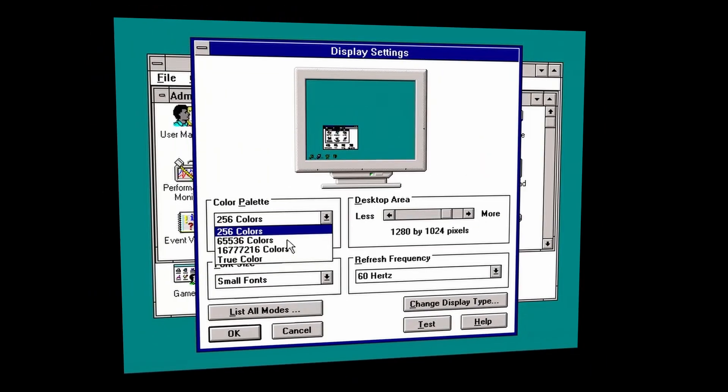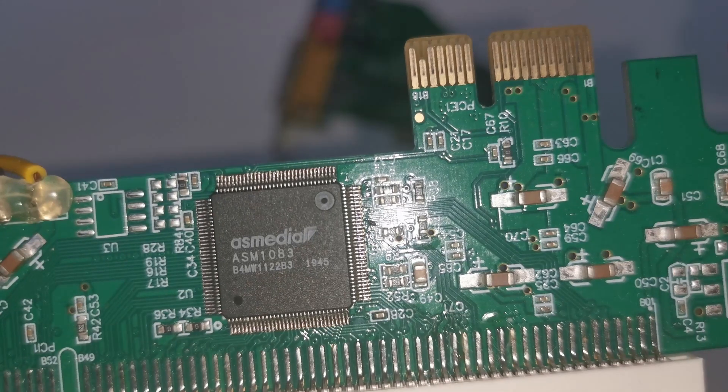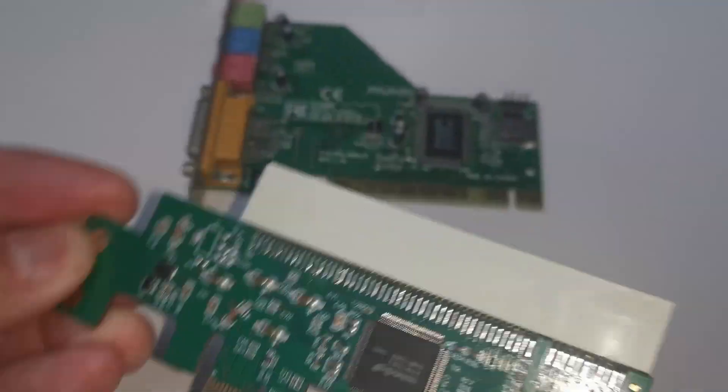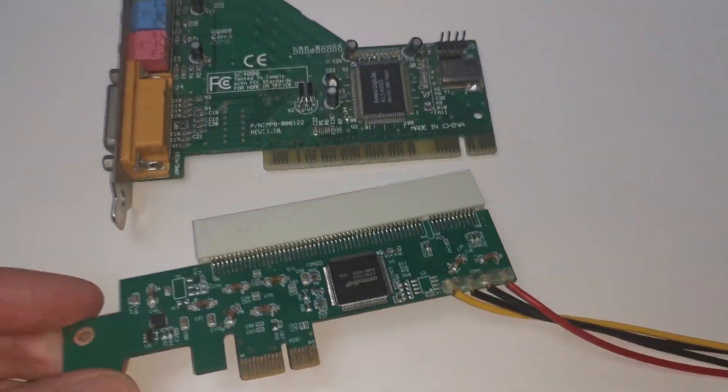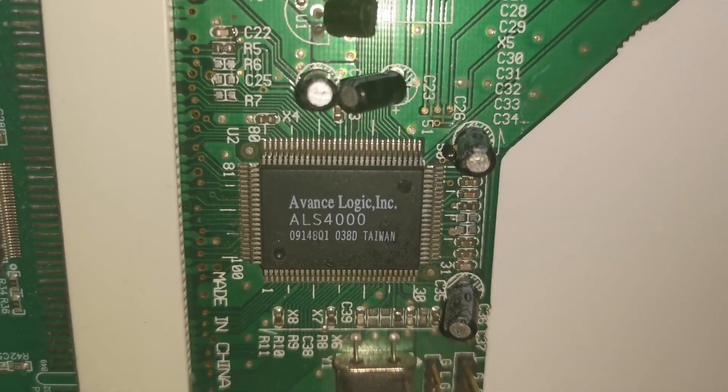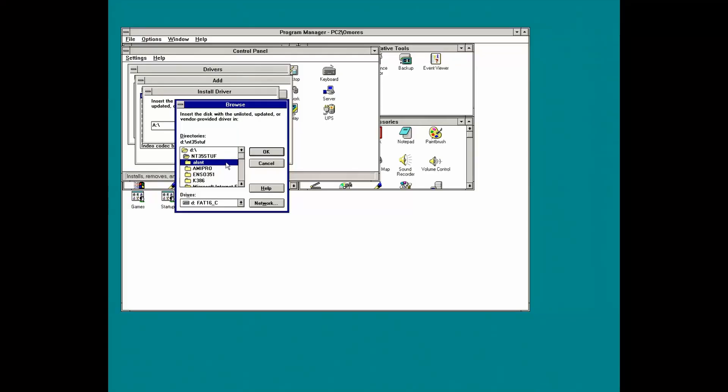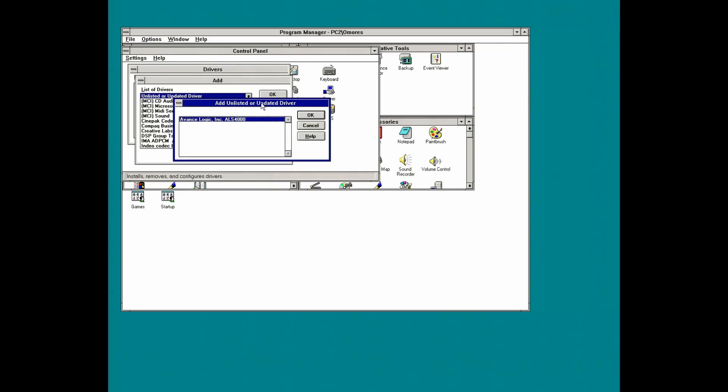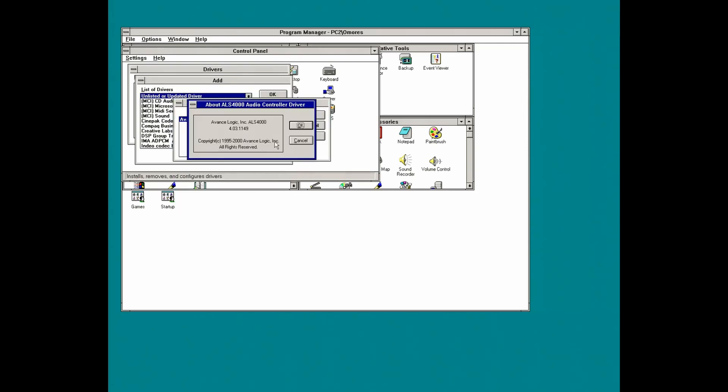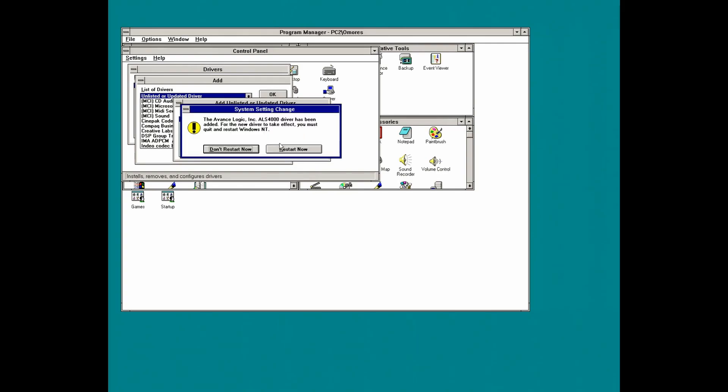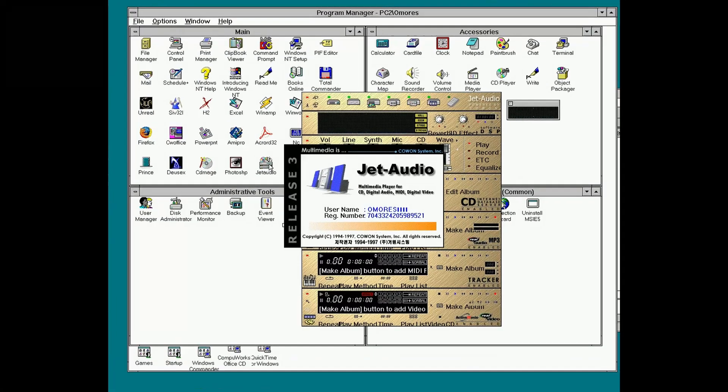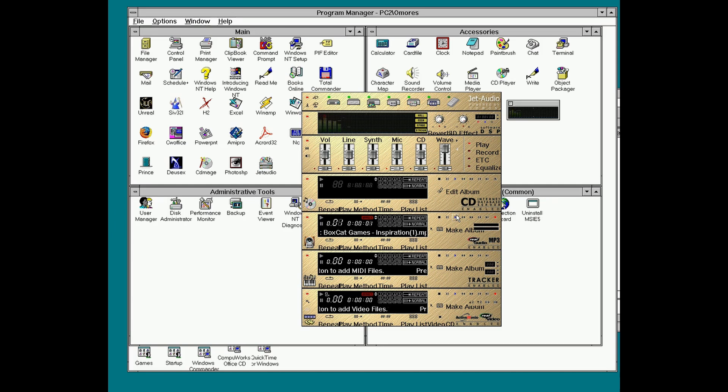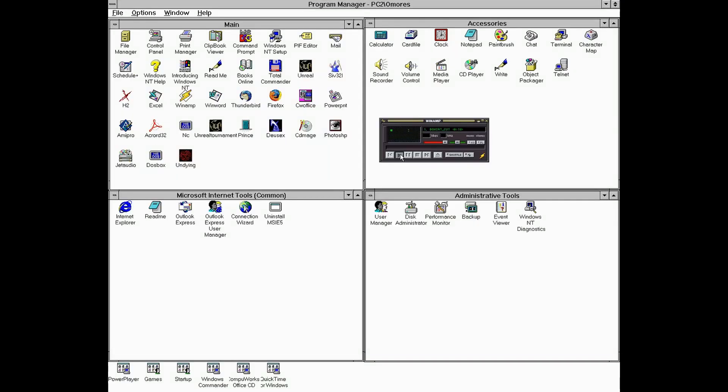And speaking of bridge chips, we need a PCI-Express to PCI adapter to use this Advanced Logic ALS-4000 PCI sound card. Once again, drivers are perfectly fine with our setup. One restart later, we can listen to some music using programs like JetAudio, or what else? The legendary Winamp.